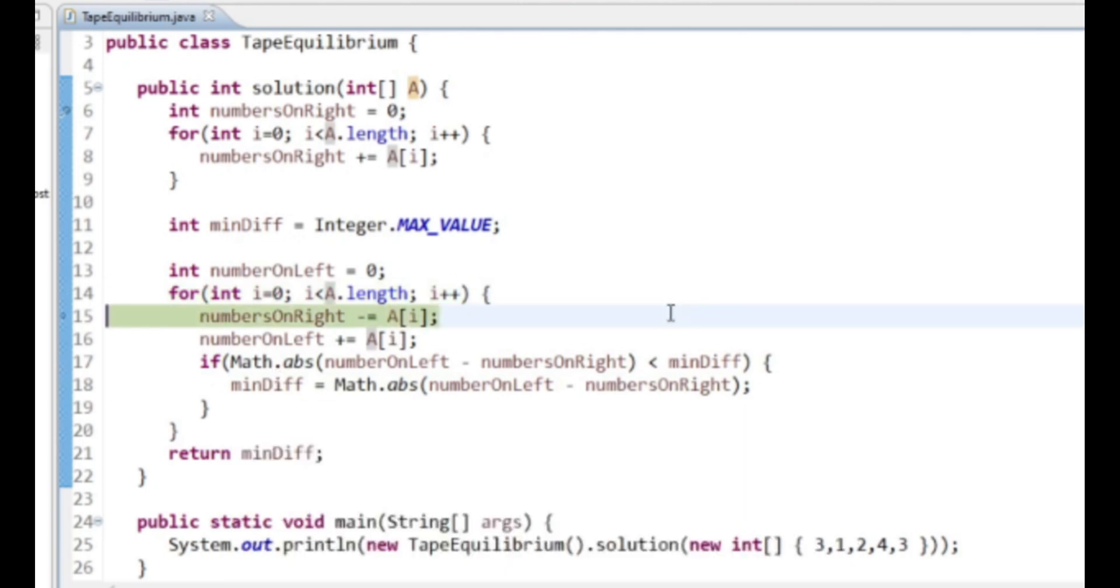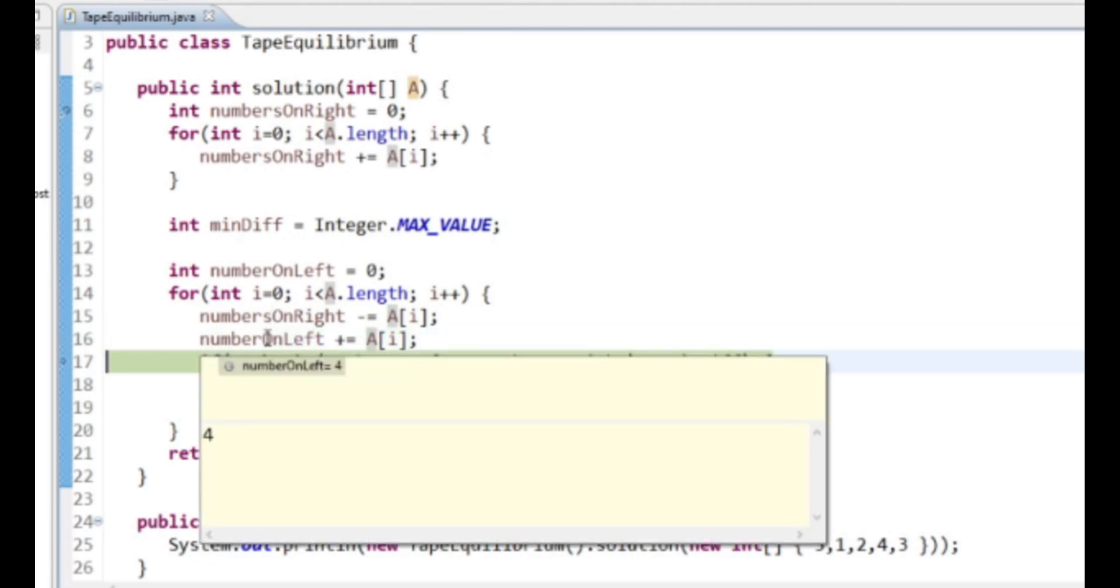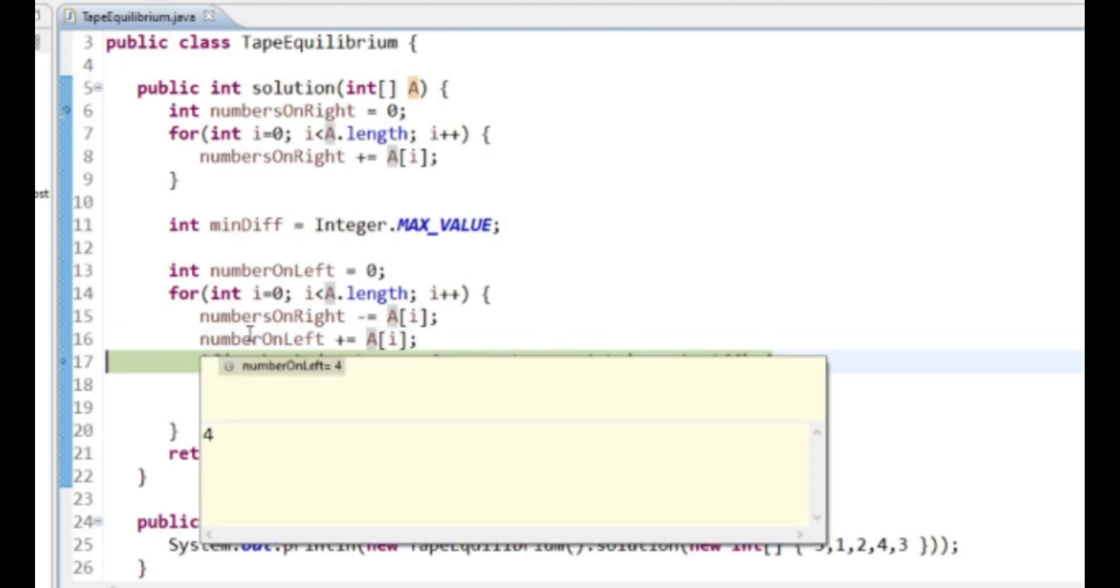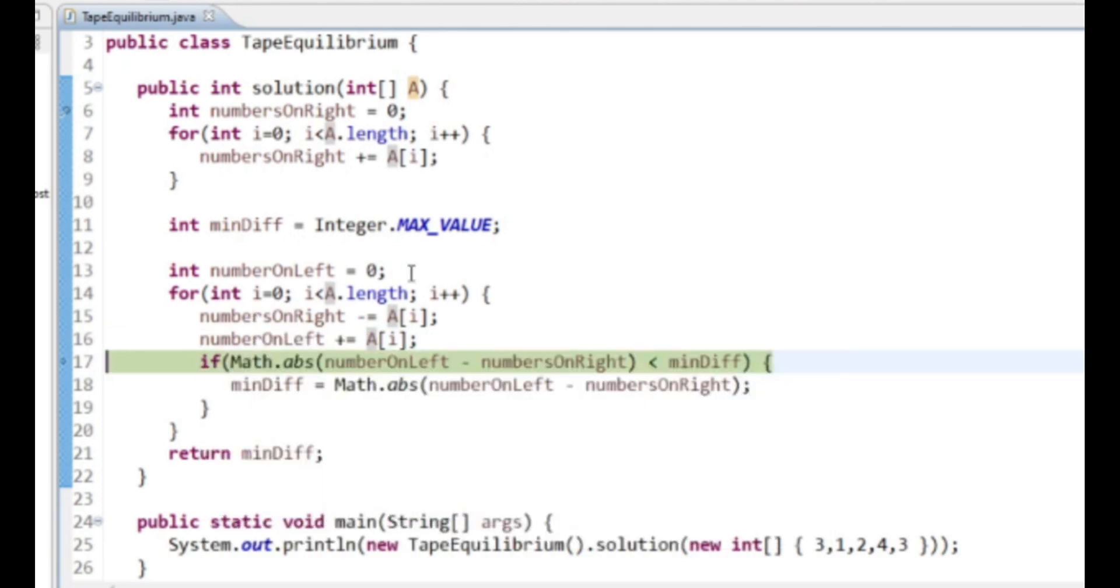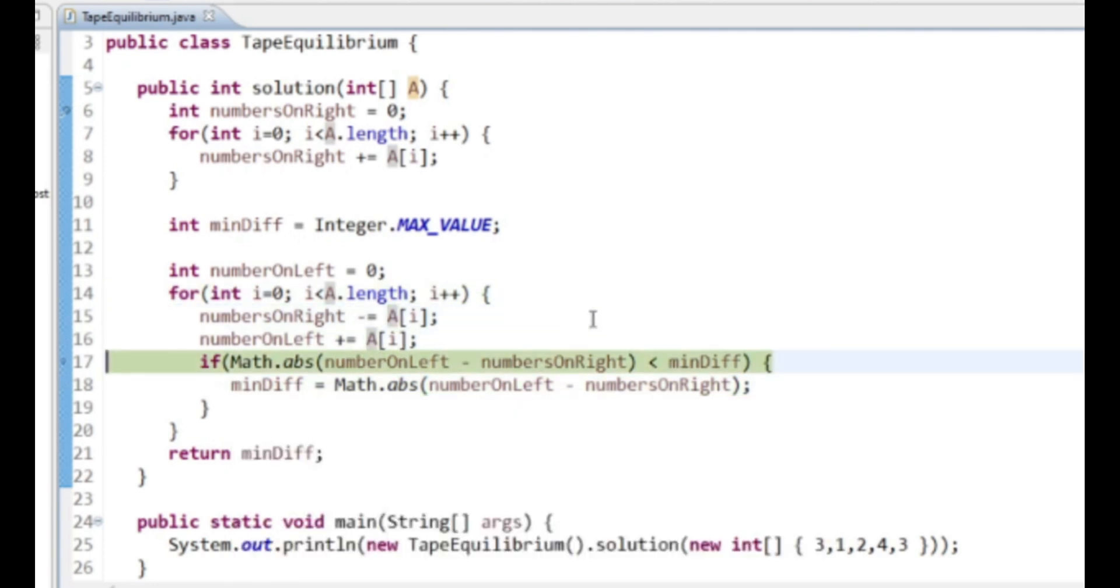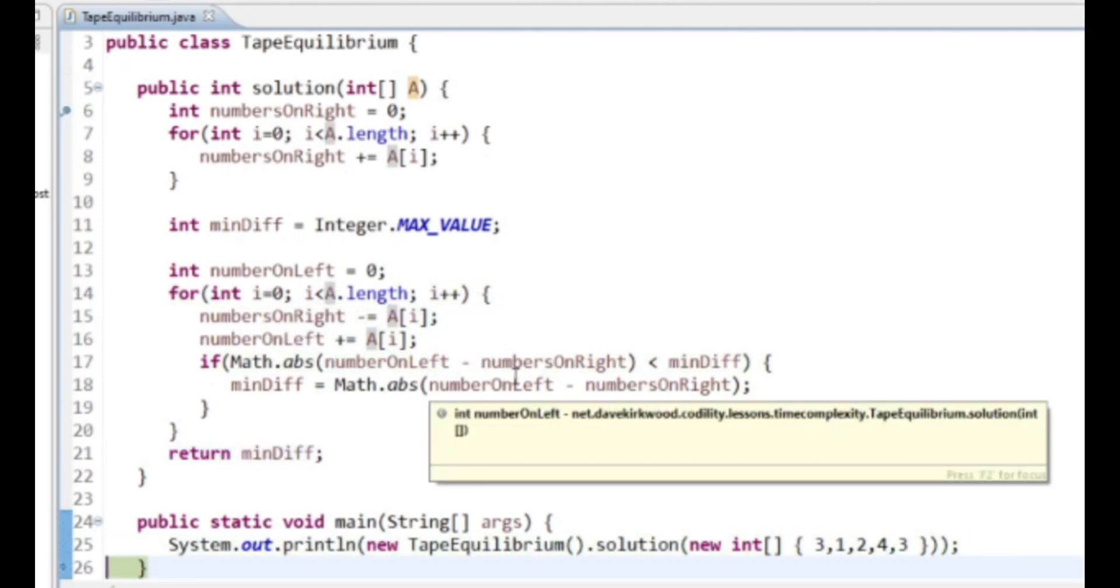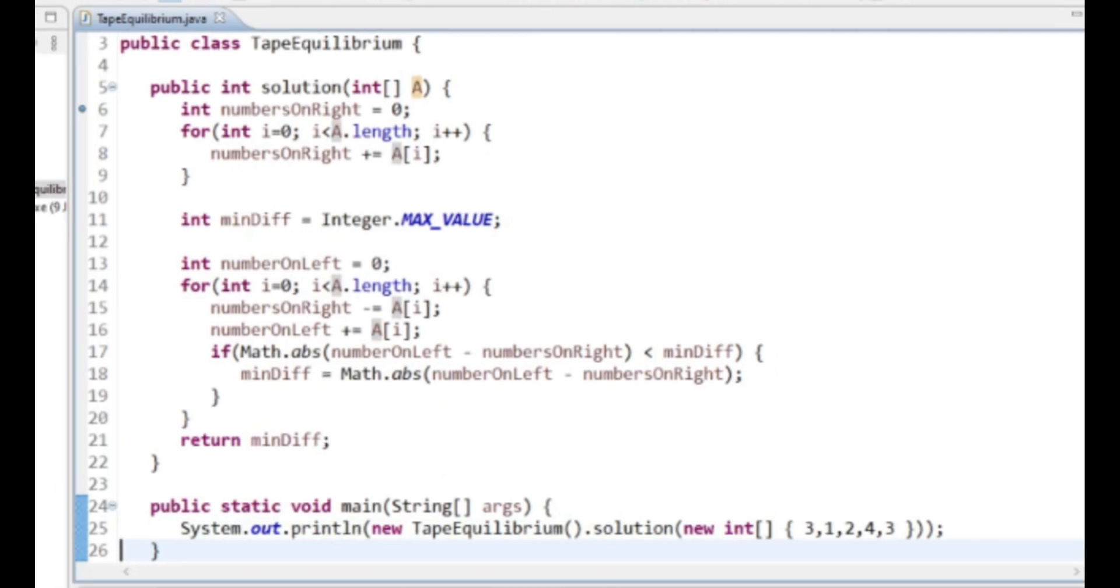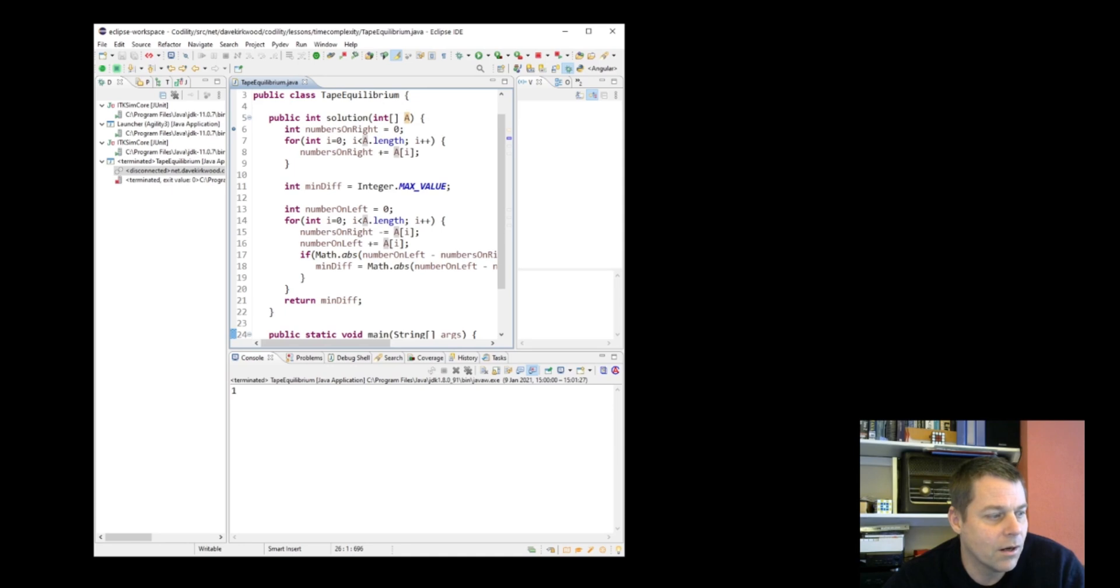The difference between the two is now 10 minus 3, which is 7, so minDiff equals 7. The next time, numbersOnRight we want to make that now 9 (2, 4, and 3), and numbersOnLeft 3 and 1 is 4. Now the difference between 9 and 4 is 5, so minDiff equals 5. I'm reasonably confident that that's working now. I just wanted to debug through it to double check, because it may have come up with the right answer but still done it wrong.